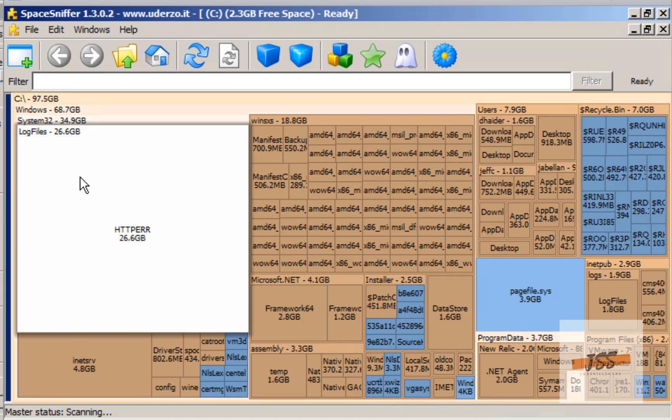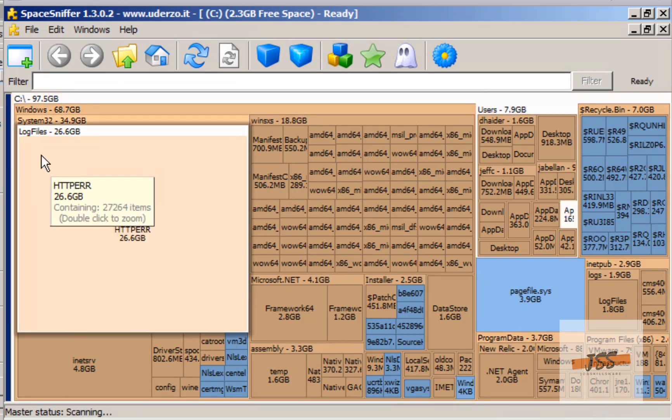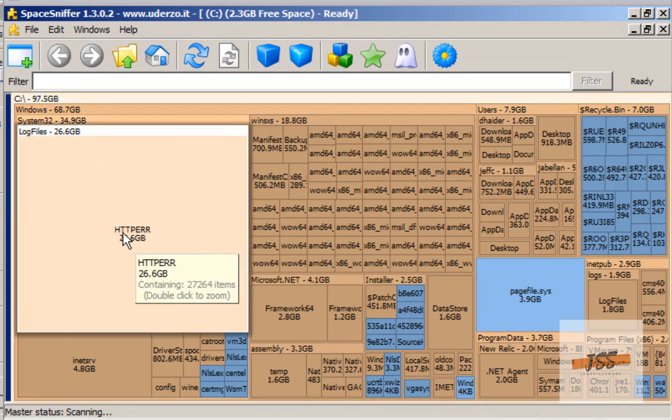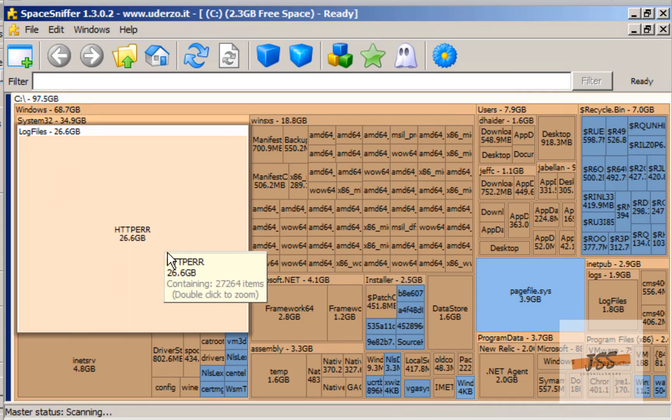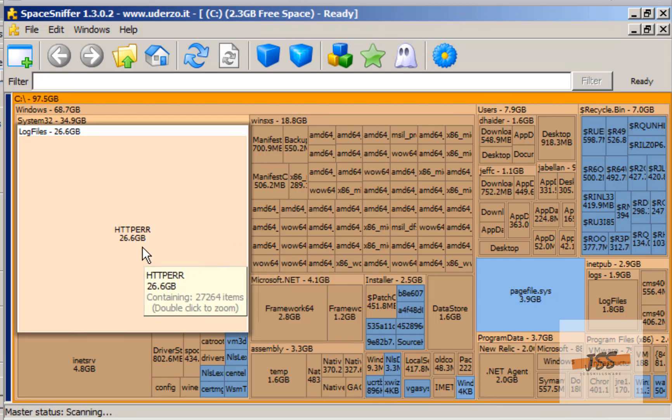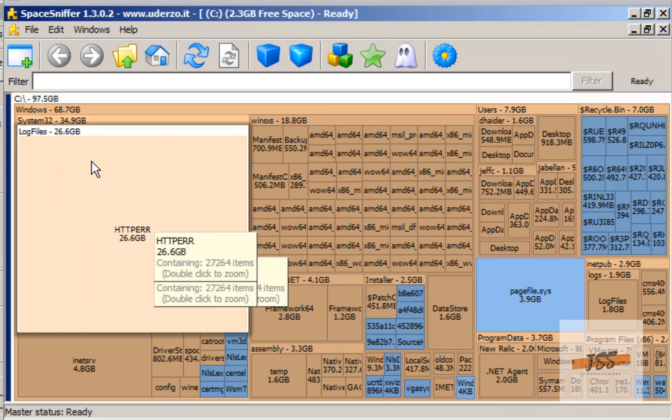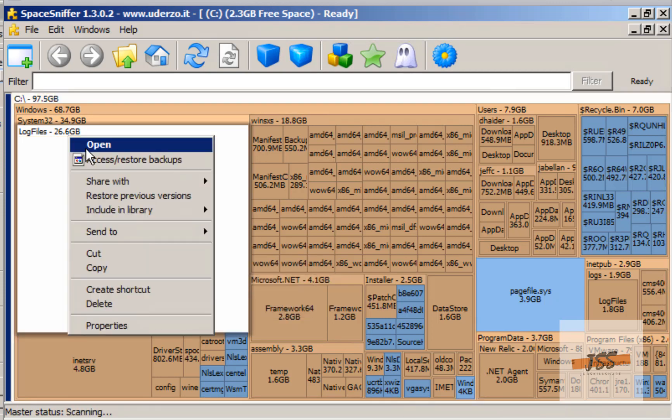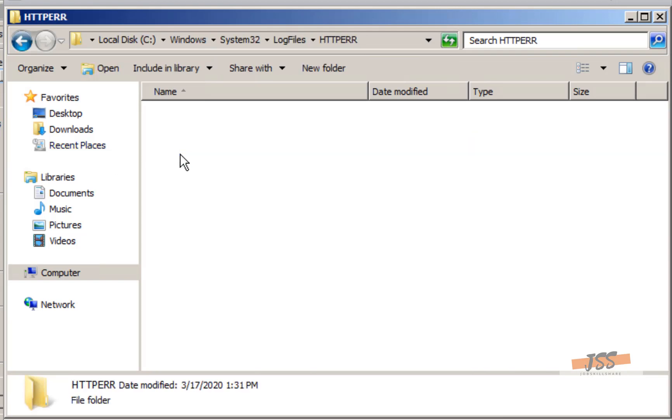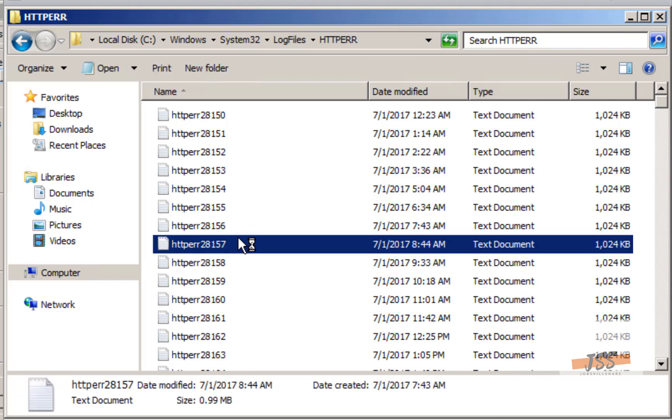I'm running this on C drive and immediately it tells me there's 26GB of this HTTPERR folder. If you want to know about this, you can research and find out, but I know this is something I don't need. I'm not going to just start deleting things; I'm going to go to the file and find out.